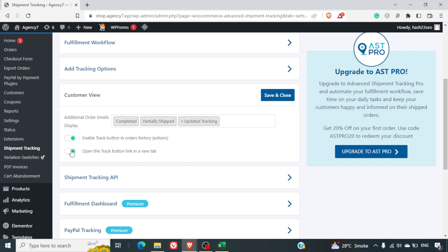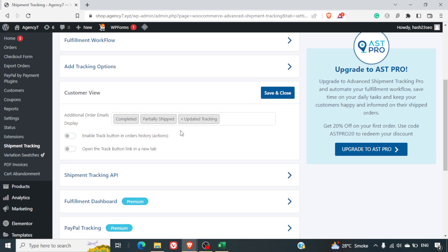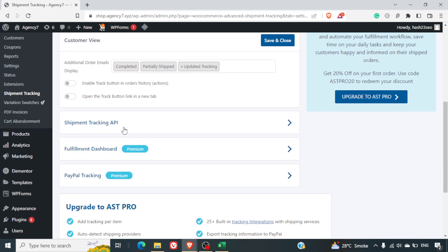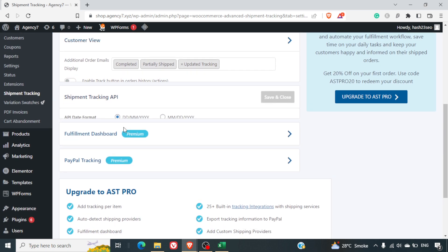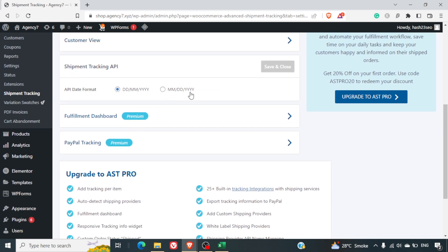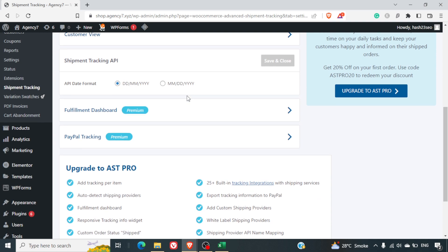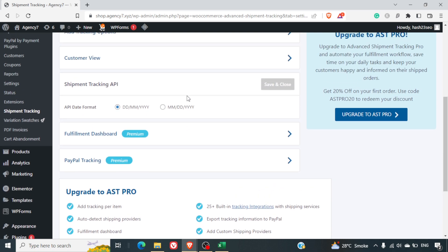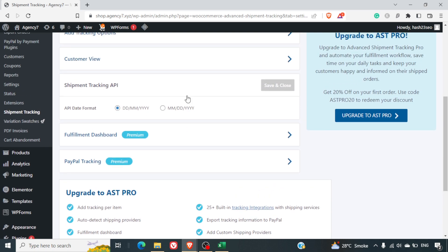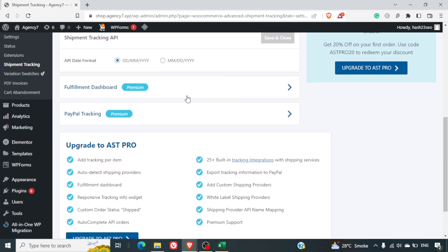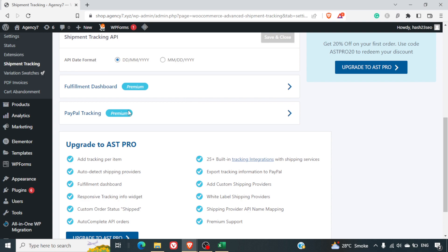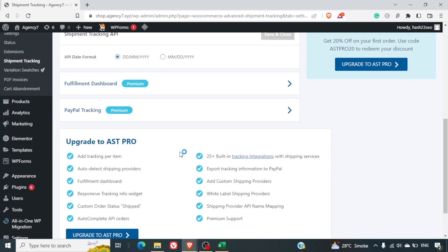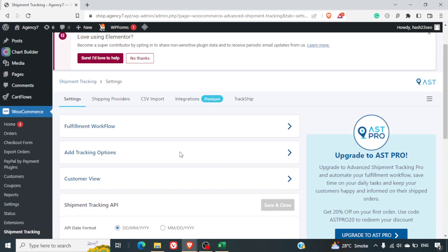These are some of the options which are available. Shipment tracking API, date format—the date format is available if you are planning to use the API, which is generally used by developers, so you may ignore these options. PayPal tracking, fulfillment dashboard—all these come under the premium option of this plugin.